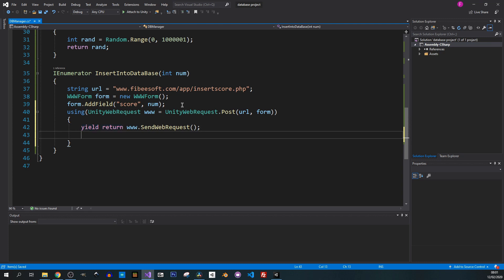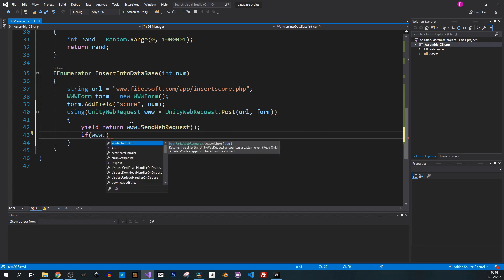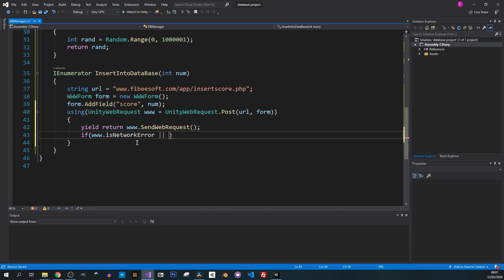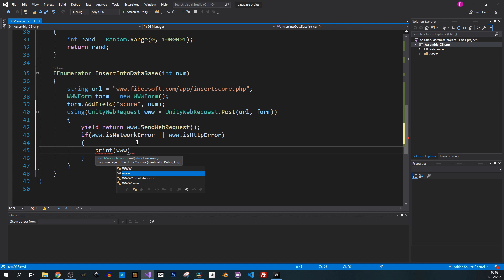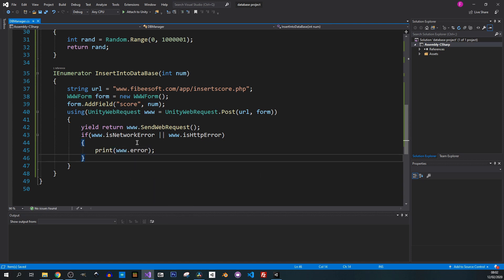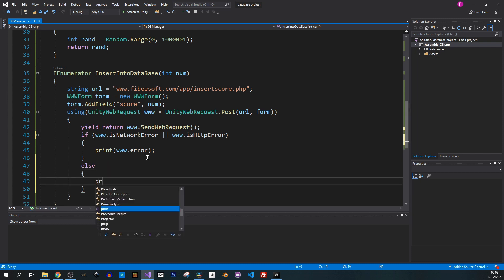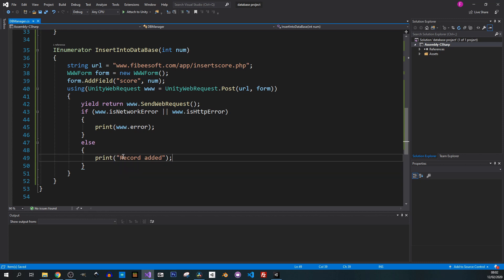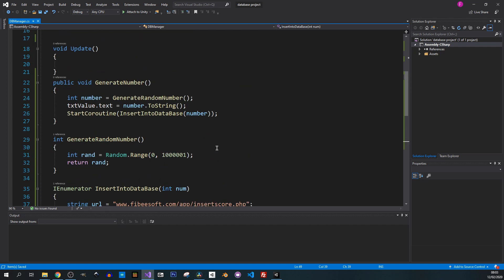After the yield, I check for errors: if ww.isNetworkError or ww.isHttpError, then Debug.Log(ww.error). If there are no errors, I print a message that everything was fine. At the moment we're only printing from the Unity side, but in the next video I'll show how to return a value produced by the PHP script.